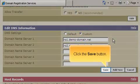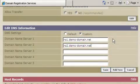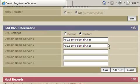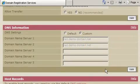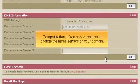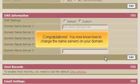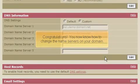Click the save button. Congratulations, you now know how to change the name servers on your domain.